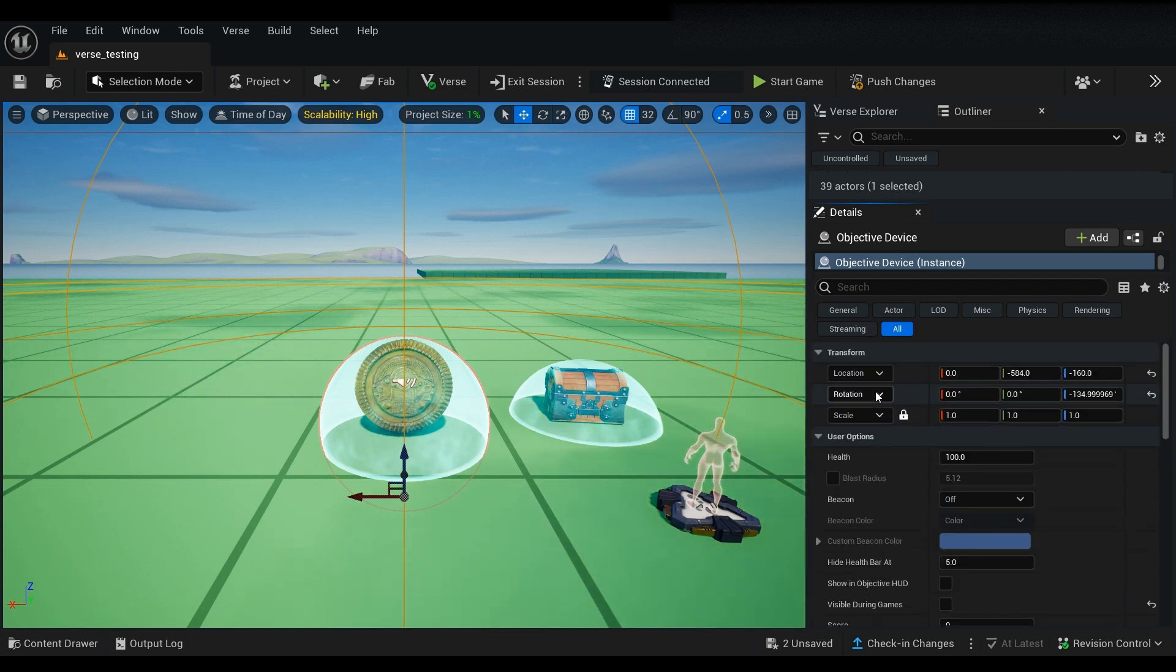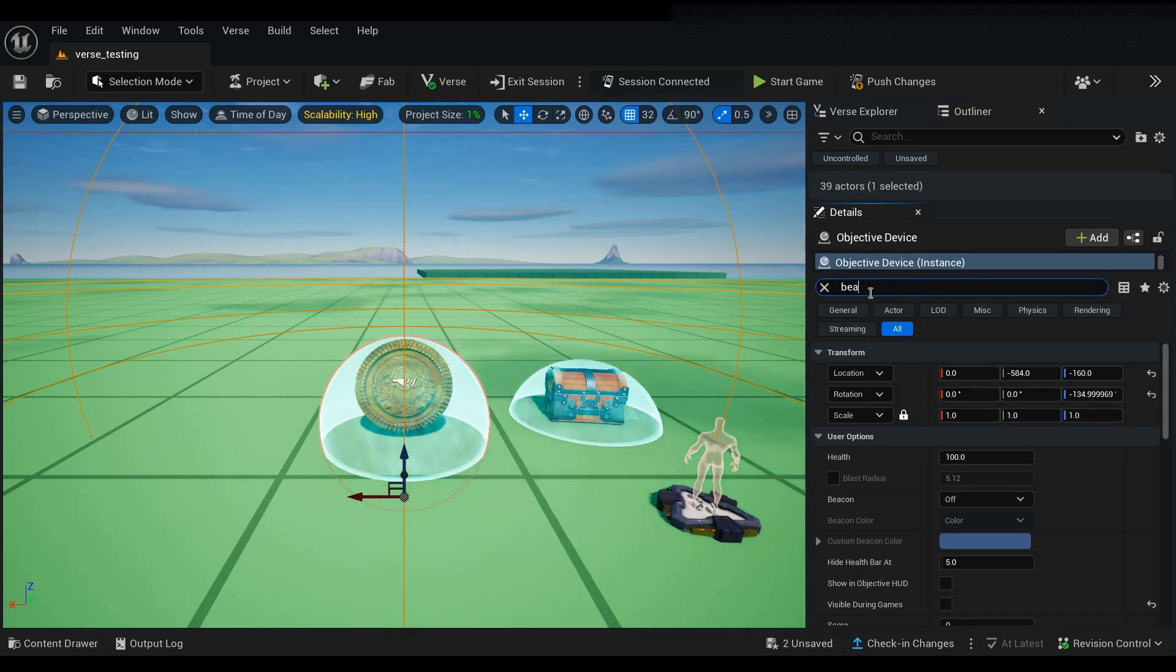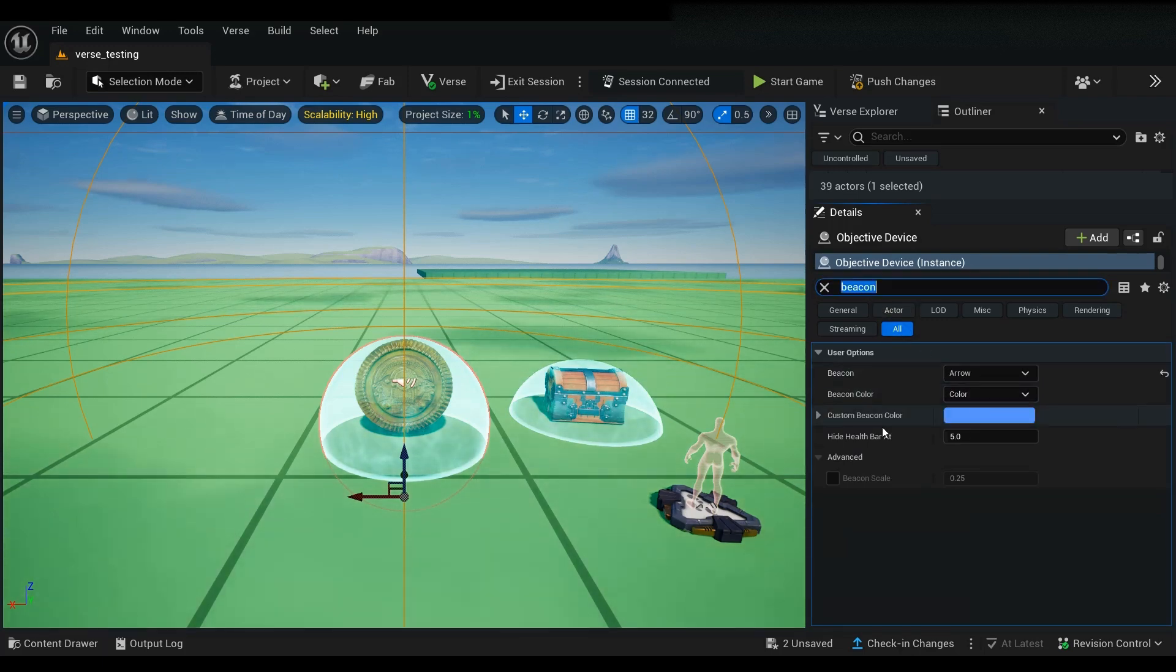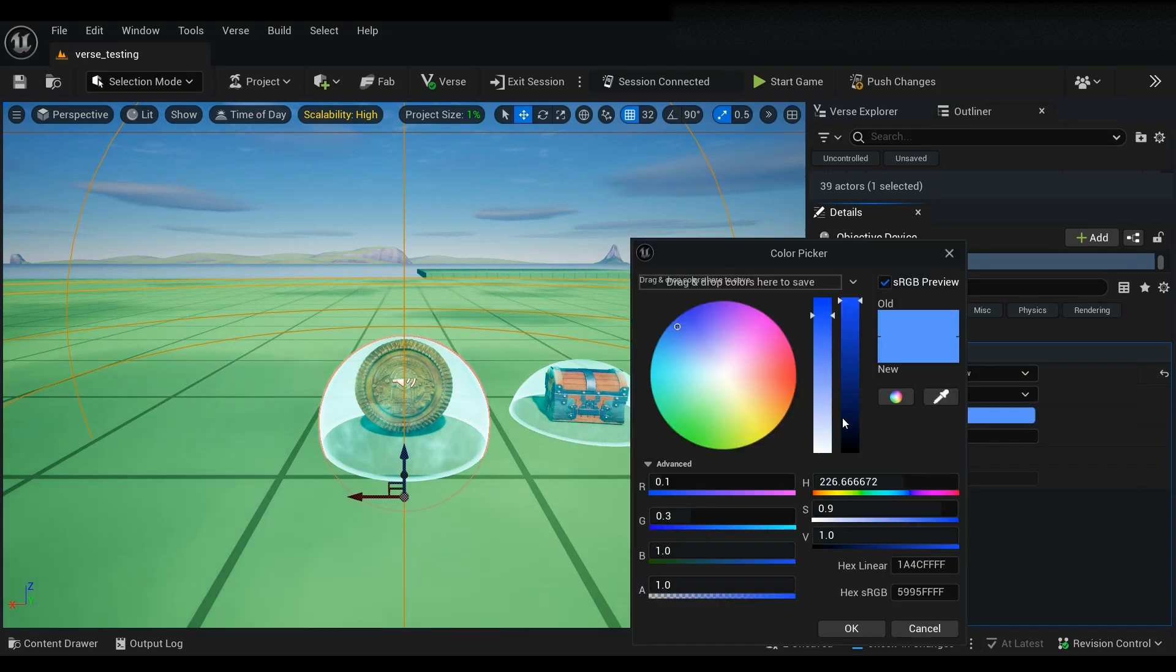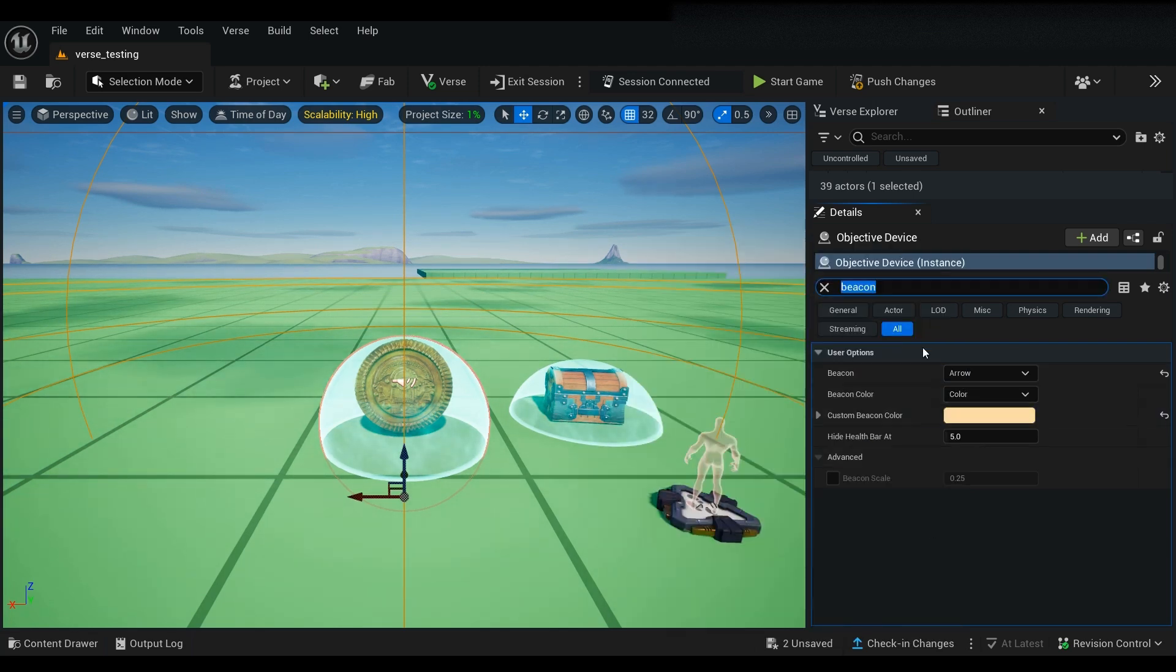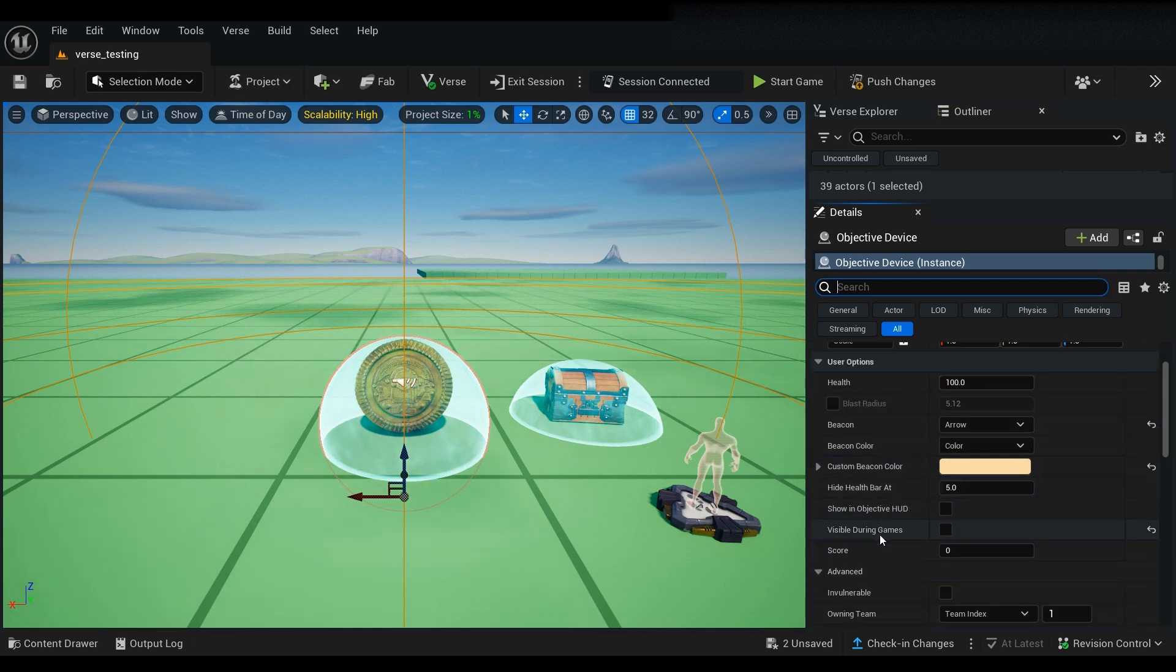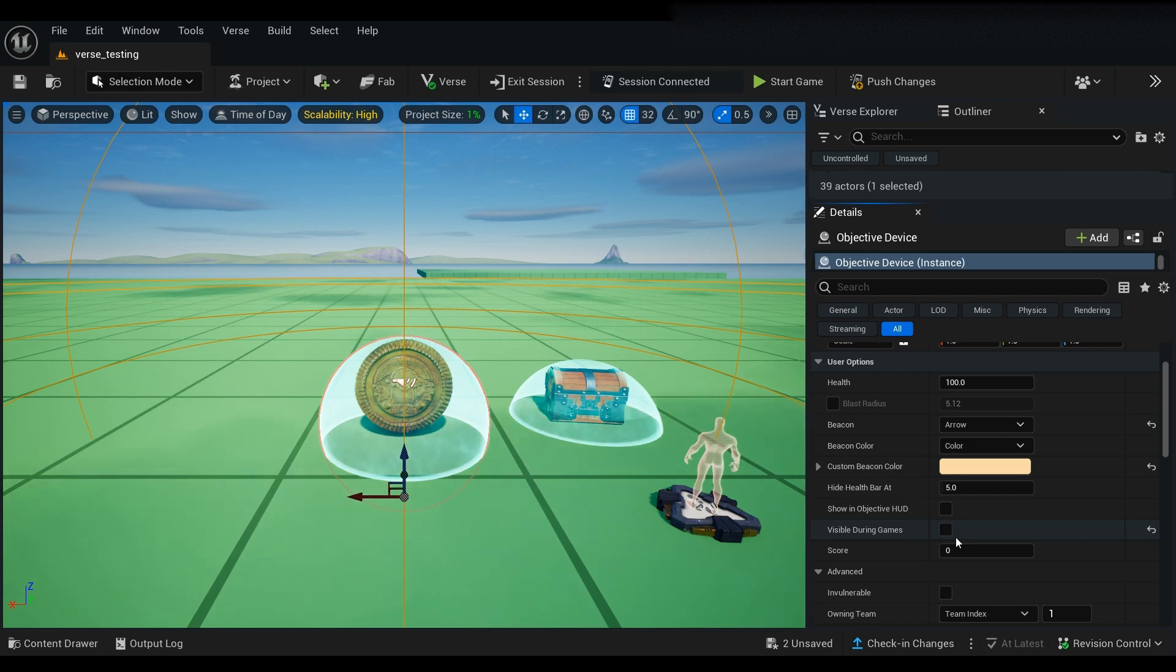Next you want to make sure you can turn on your beacon and set that to whatever you like. So let's go ahead and select arrow and we'll turn it to, let's say, like a golden color since it's a coin and so forth. And also just make sure that your visible during game is set to false by unchecking it so that the box is empty.